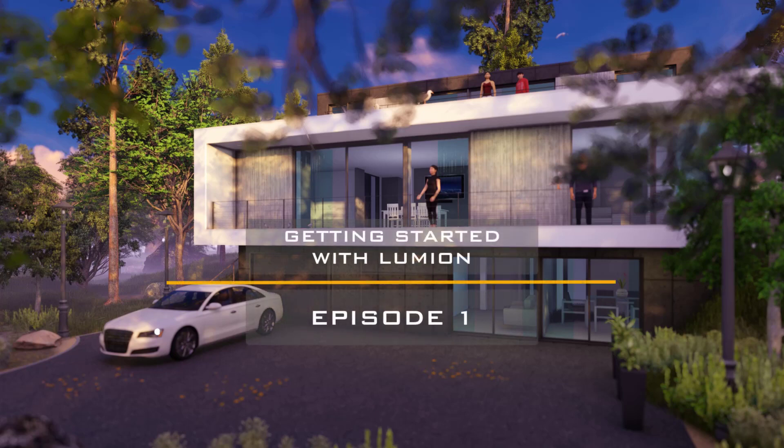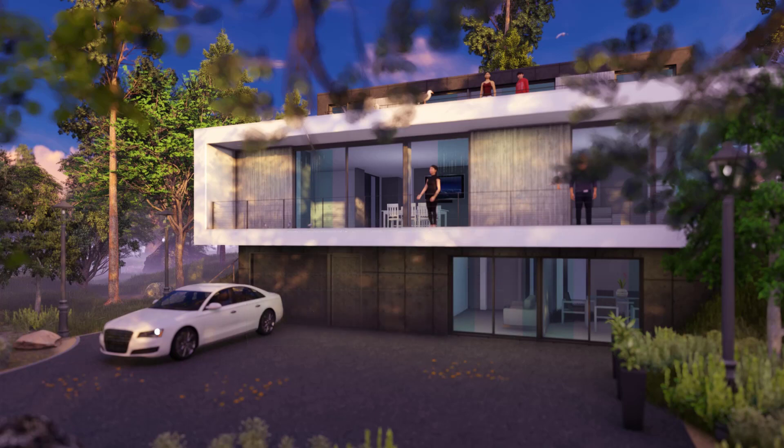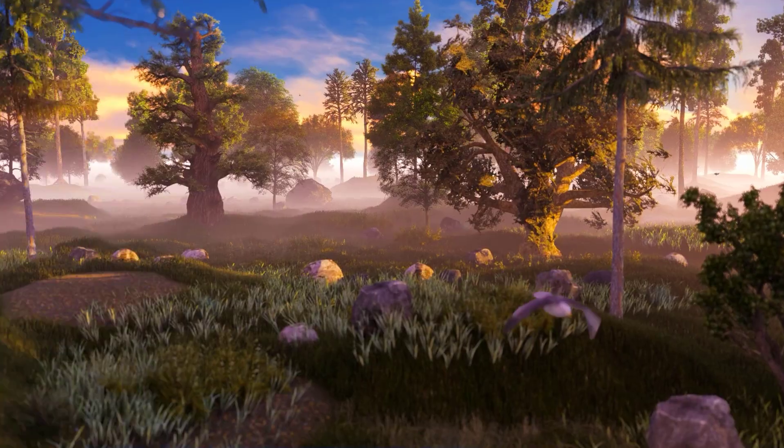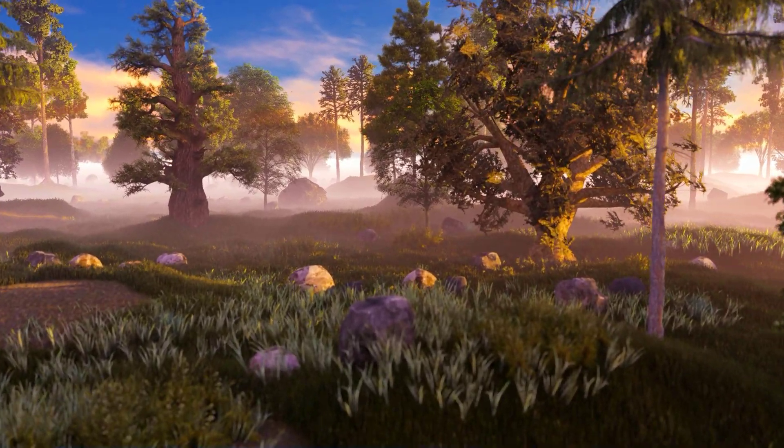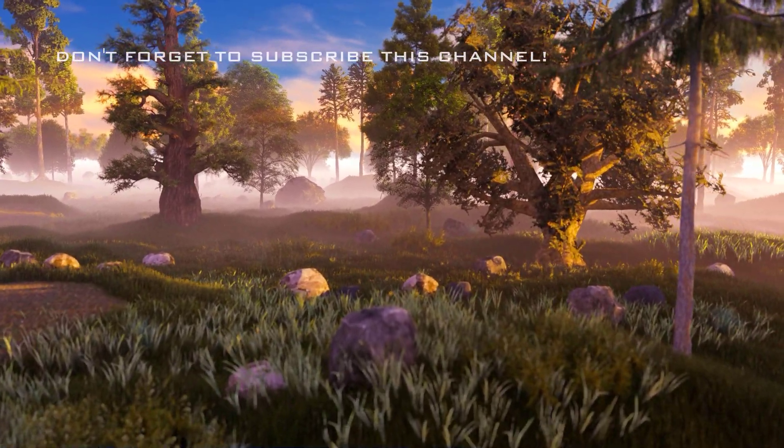Hi, this is Rendering Artist and today I am going to show you some basics of Lumion. But before we start, I would like to tell you about Lumion software.